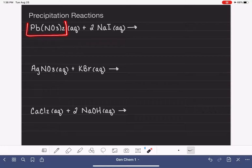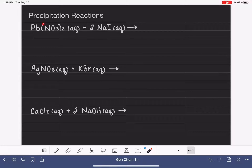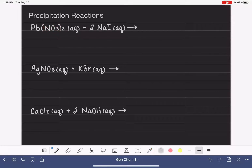First of all, when I look at this first formula, Pb(NO3)2, the fact that I can see three different types of atoms — lead, nitrogen, and oxygen — gives me a clue that this compound has a polyatomic ion. The parentheses is another clue that a polyatomic ion is present, and the atoms inside that parentheses will be the polyatomic ion. Because I'm familiar with polyatomic ions, I know that this is the nitrate ion, NO3, with a charge of minus one. If you're not familiar with them, just take a look at a list of polyatomic ions.